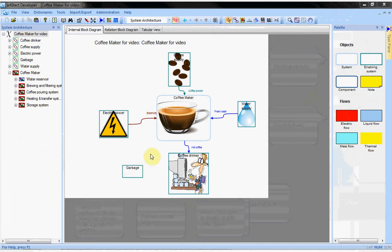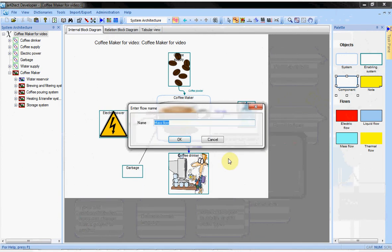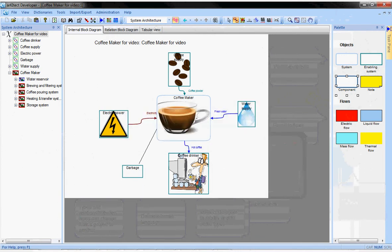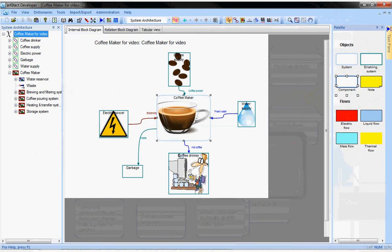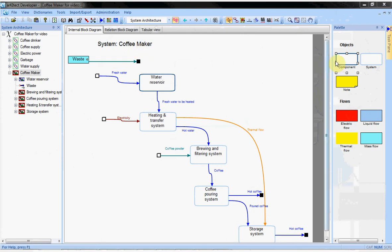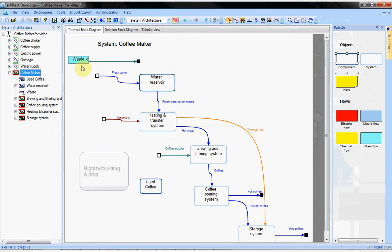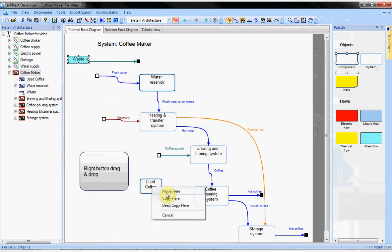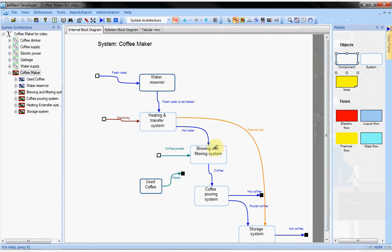Now, let's do some top-down design. We have added an object garbage. Let's say it consumes waste and add a mass flow with this button. The flow is automatically added to the tree and to the diagram of the coffee maker. It is a very valuable feature because it allows keeping all the diagrams fully consistent. I am adding a used coffee reservoir and moving the waste flow into it. I do that easily with a drag and drop with the right button of the mouse. Then, I can add a new flow from the brewing and filtering system for the used coffee.